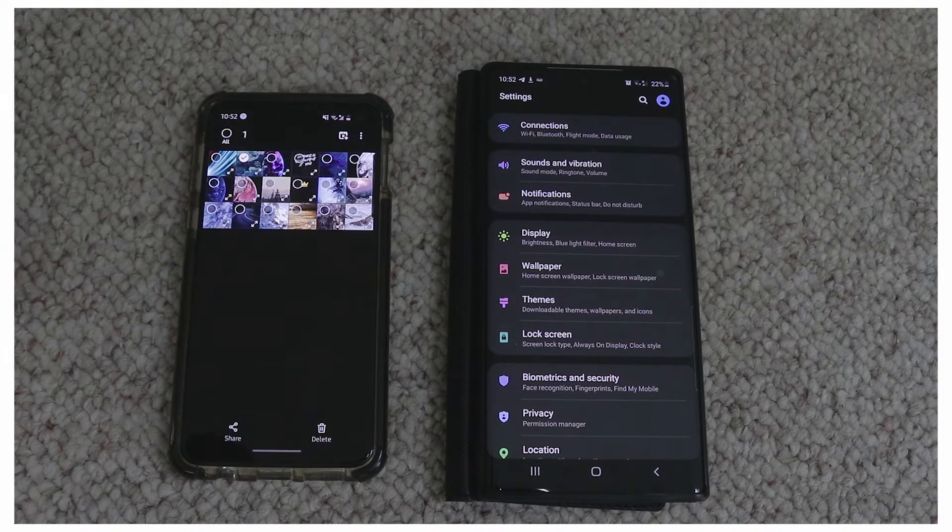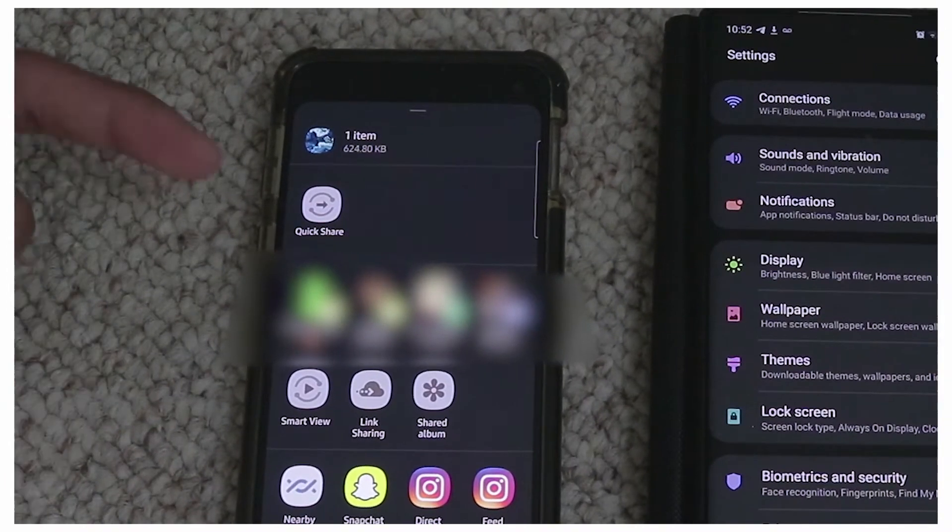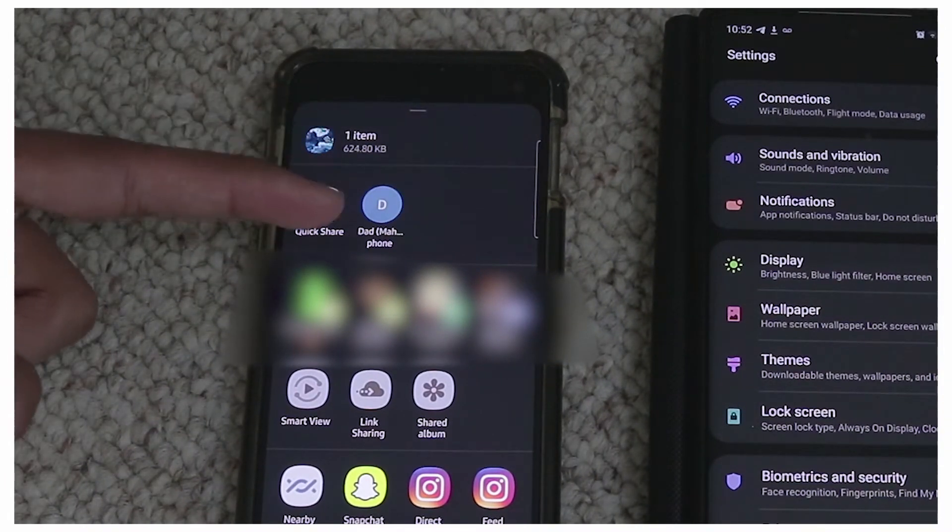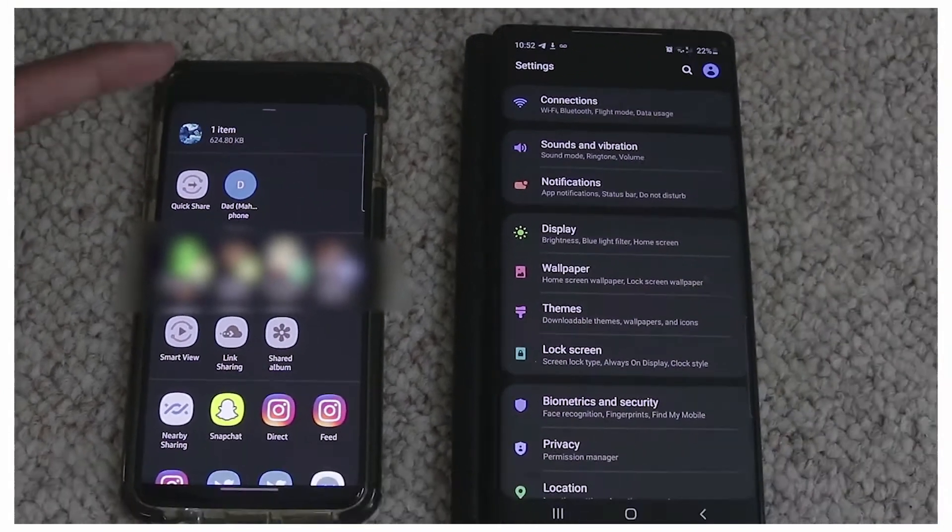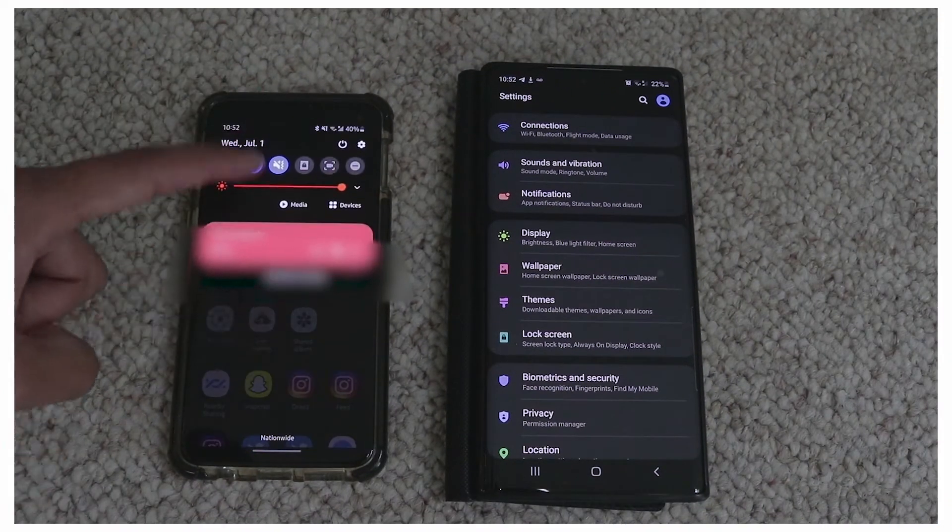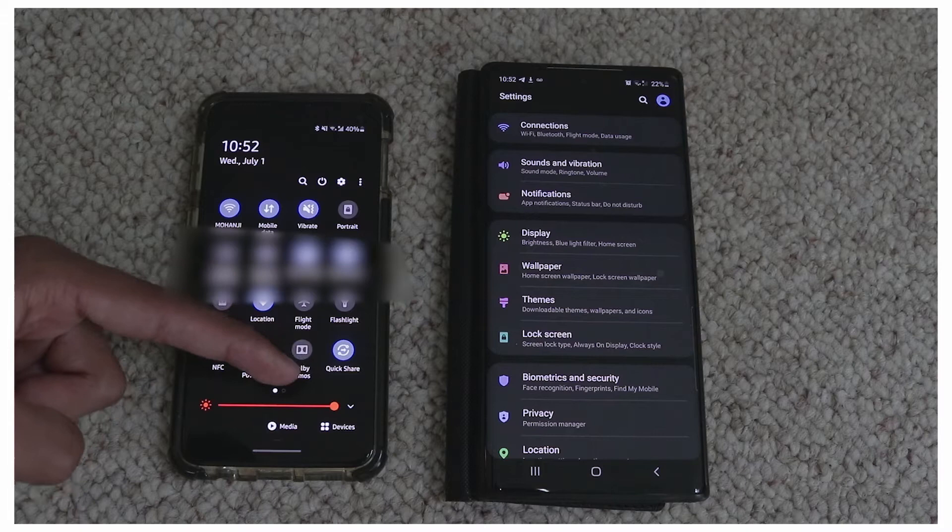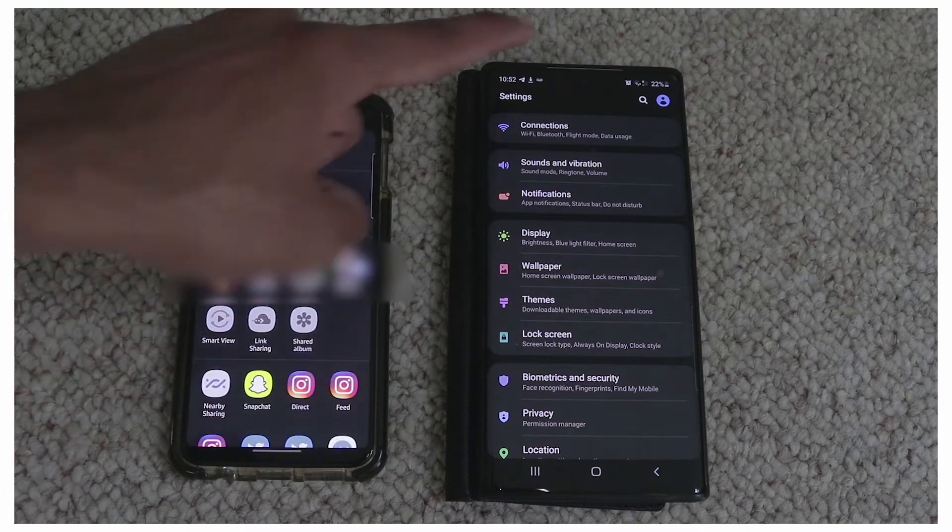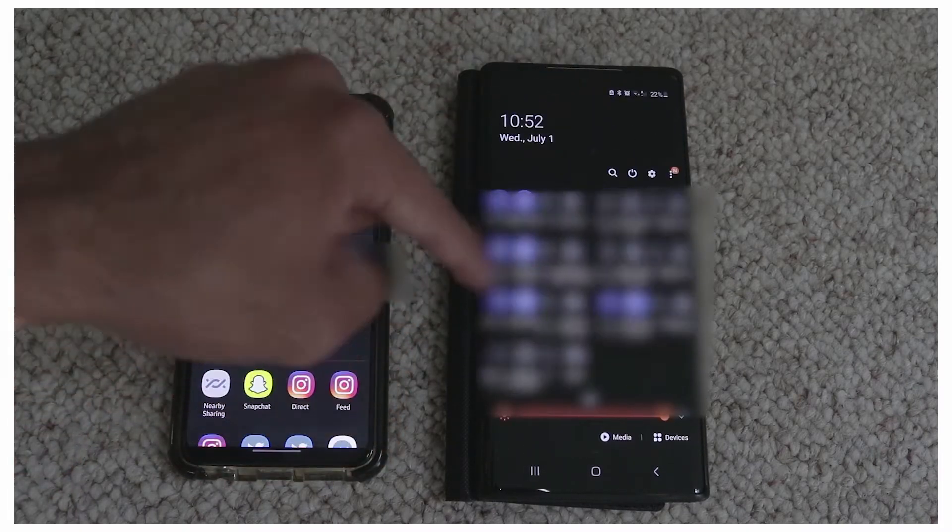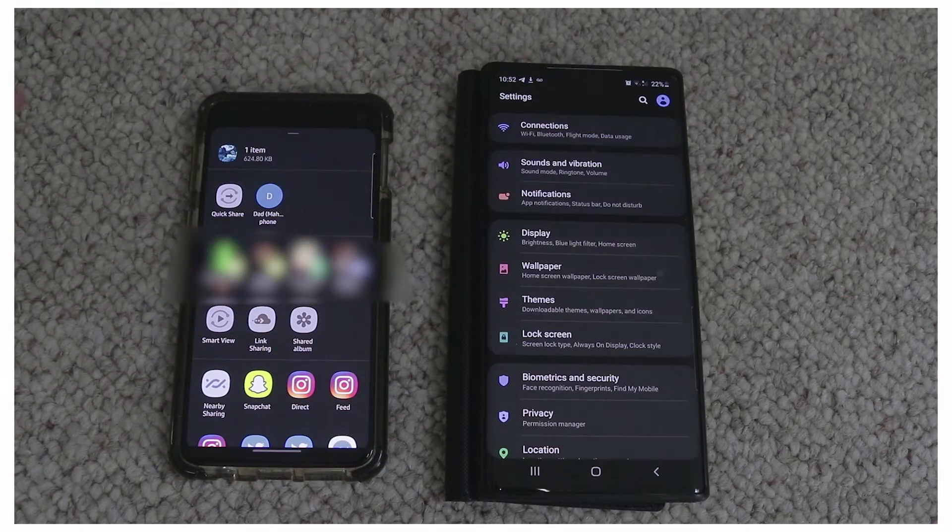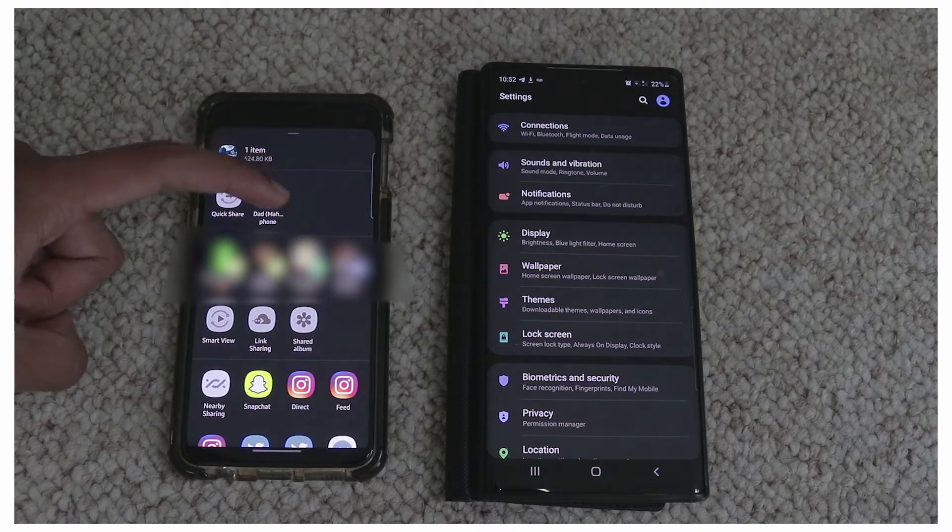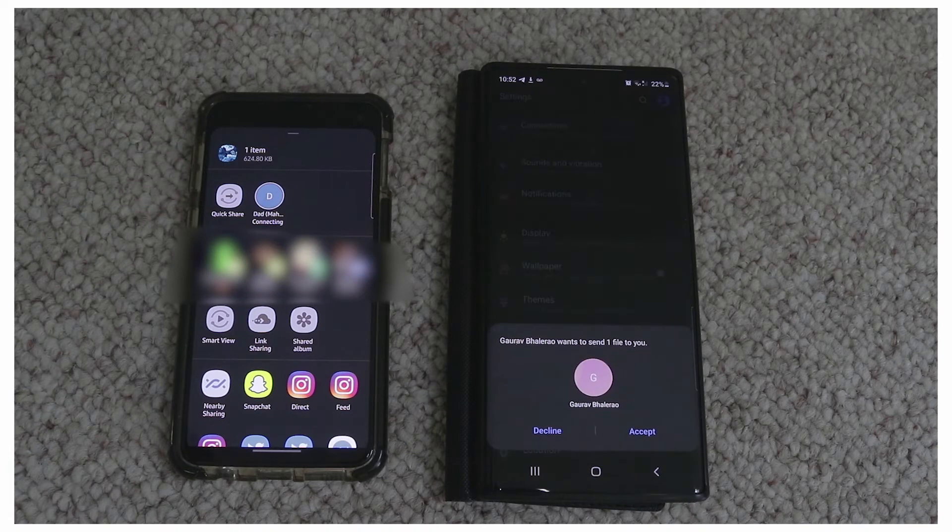You just press your file, press share, and then over here right up at the top you can see the other contacts with Quick Share. You do need this to be on for people to send you files, so you just have to go in your quick panel and turn it on.